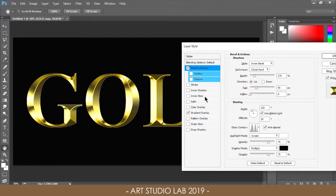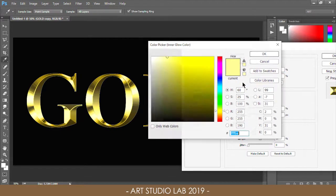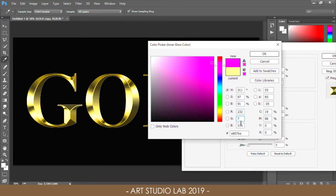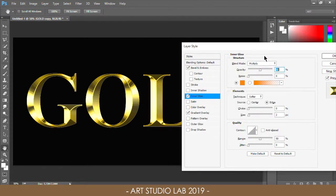Then add an Inner Glow. Use the settings: Multiply blend mode, 50% opacity, and an RGB color value of 232, 128, and 31. Increase the size of the glow until it completely covers the letters.